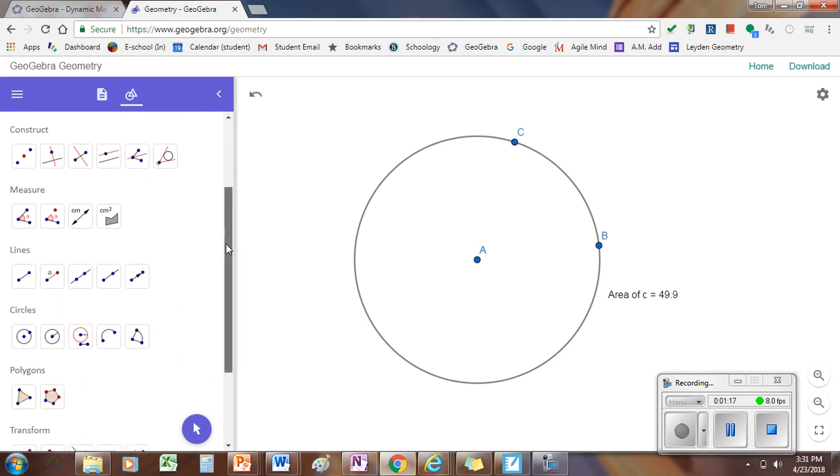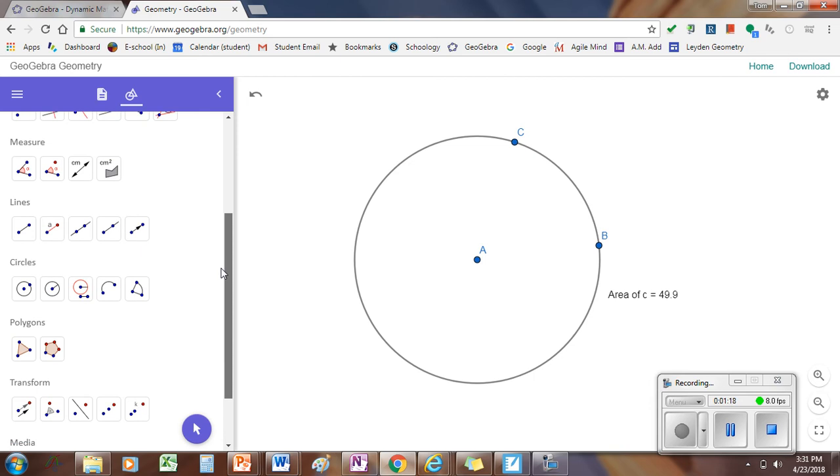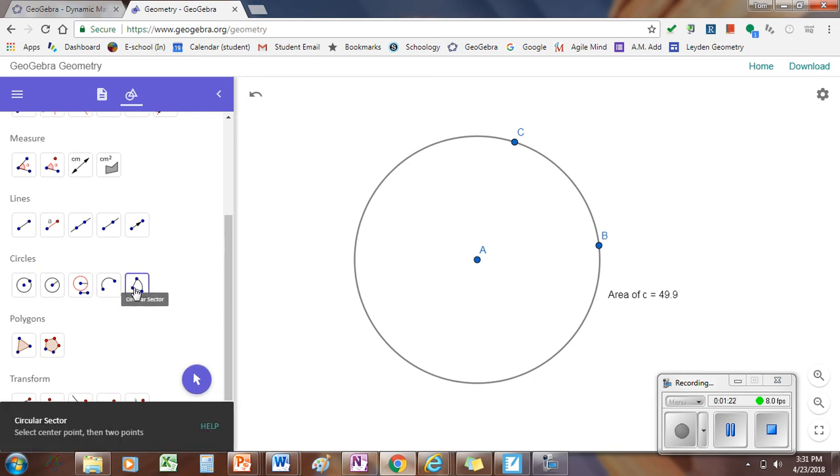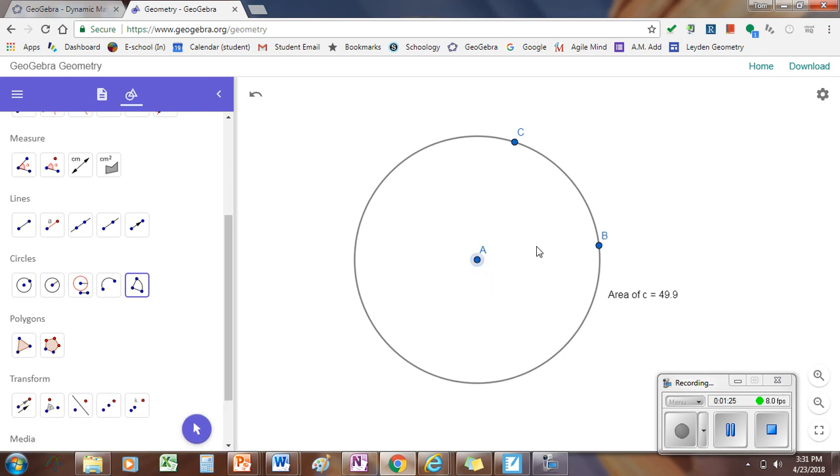To draw a sector, you're going to come down to where the tool will say circles, and the sector tool is this one. To use this tool, you have to click on the center first, and then your two points, and now we have a little sector.